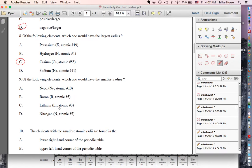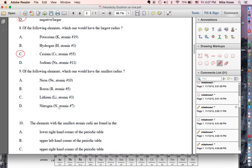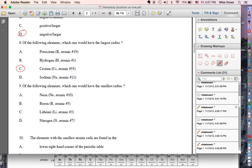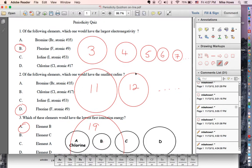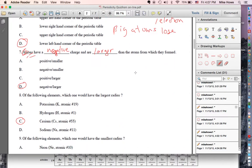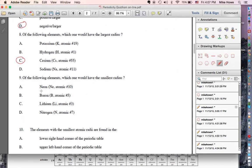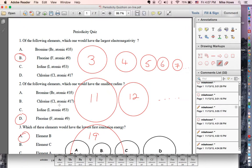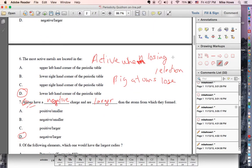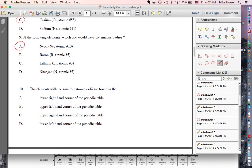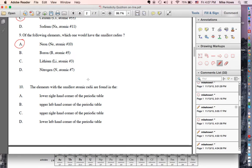Of the following elements — neon, boron, lithium, and nitrogen — which has the smallest radius? The smallest radius is the one furthest to the right, so that's going to be neon, letter A. So where are elements with the smallest radius? Looking at the picture, they're toward the top and the right — the upper right-hand corner.